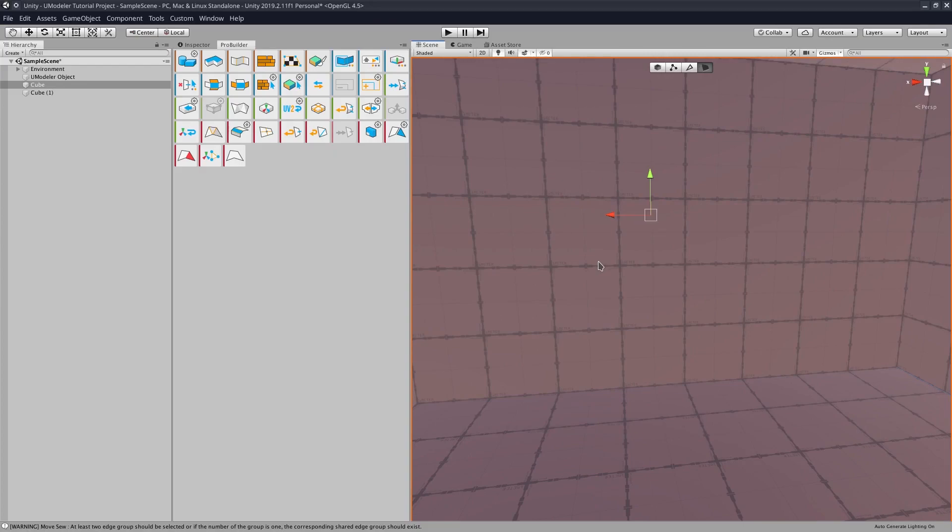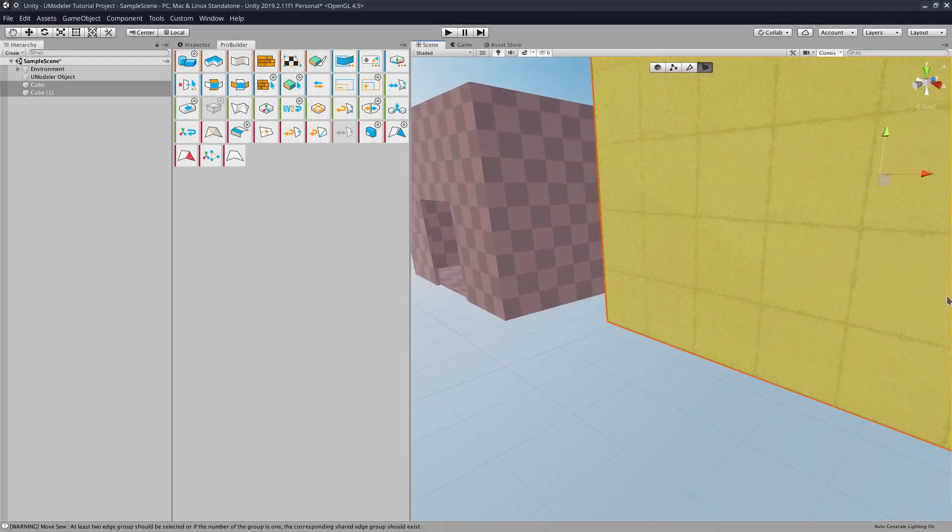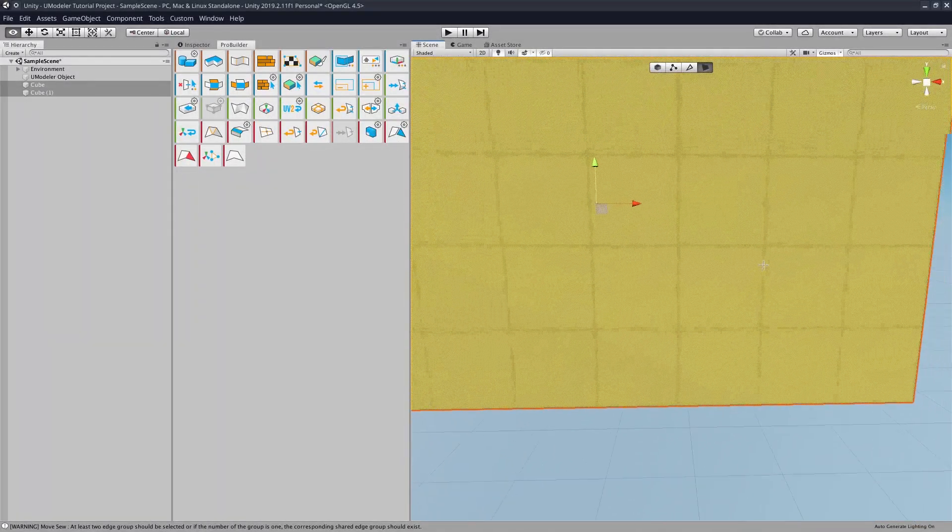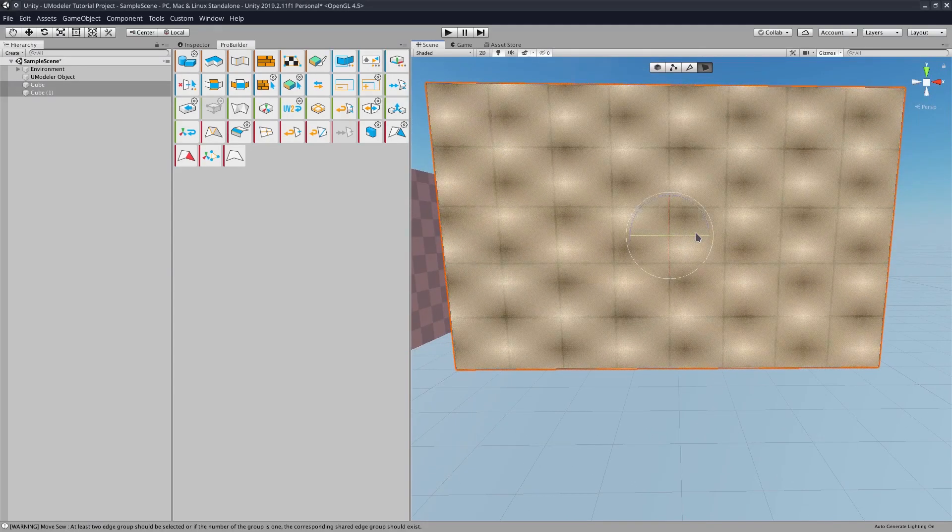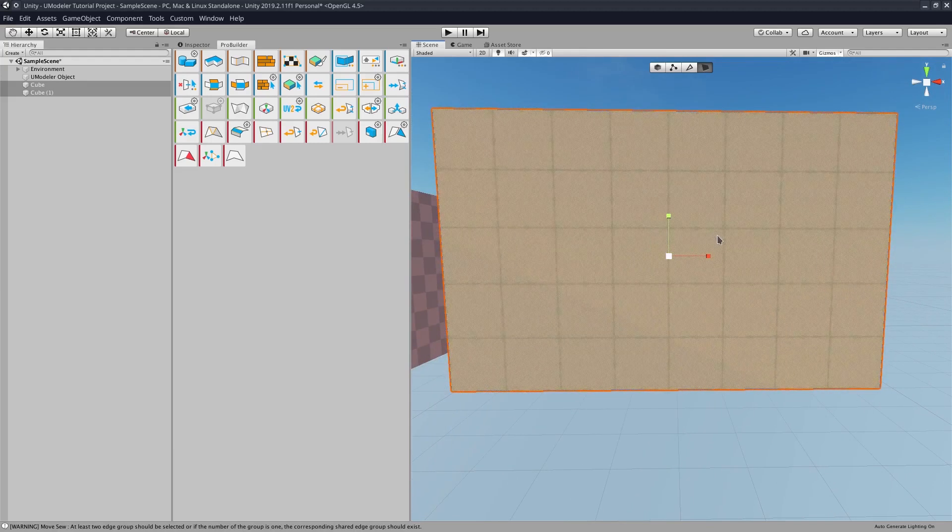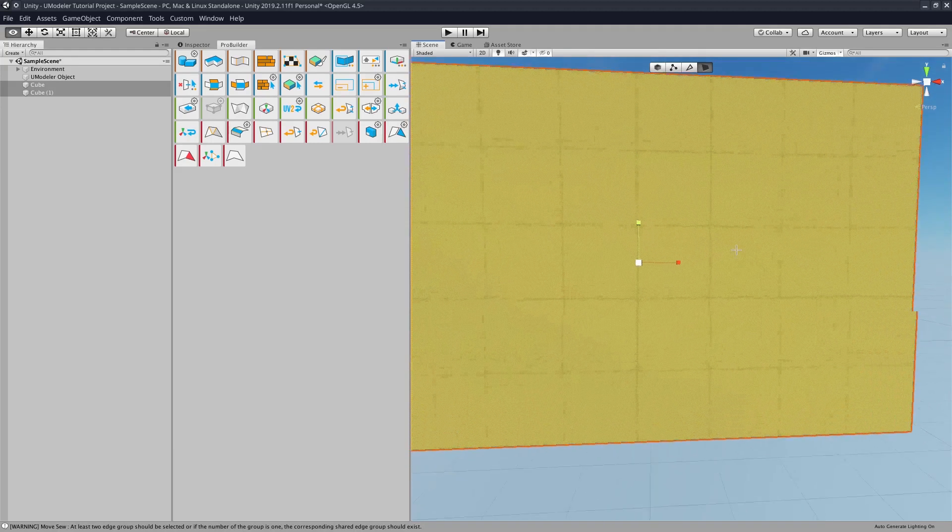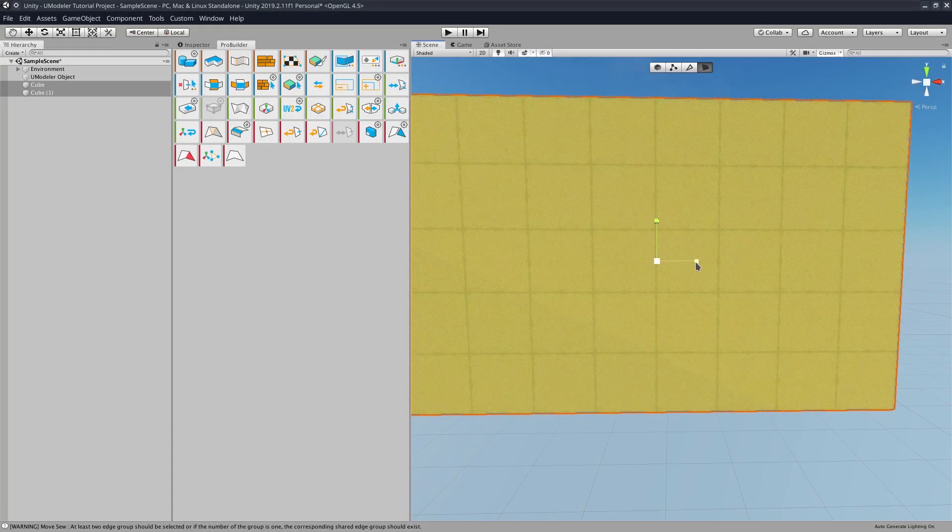So to do that, just hold Shift. And now we go hit R for scaling. And then we'll hold Shift,